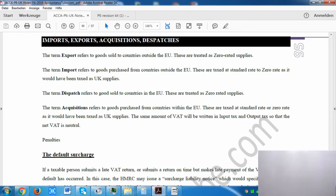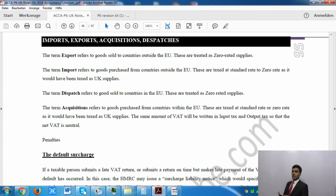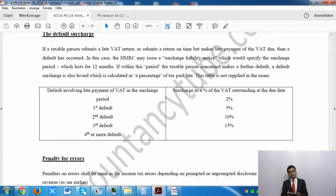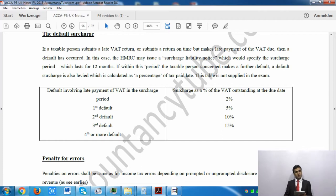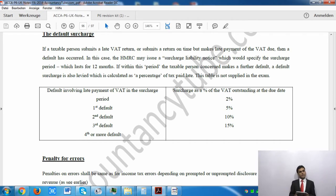Now the notes mention default surcharge for VAT purposes. If you have submitted your VAT return late or paid your VAT late, HMRC will issue you a surcharge liability notice. Normally this notice is for 12 months. During that period it is essentially a warning — they won't charge you any penalty for the first instance, but it serves as a formal warning.